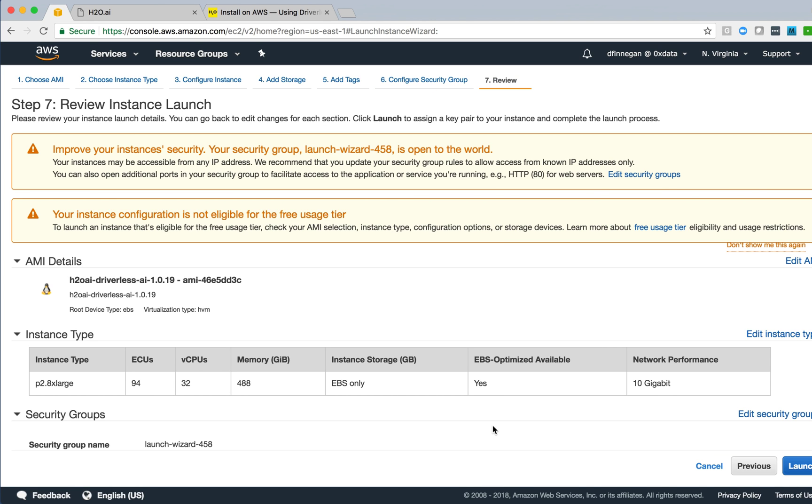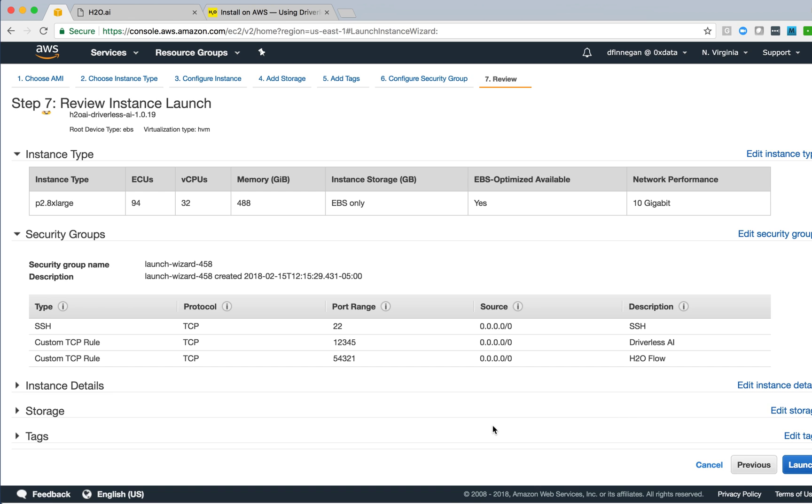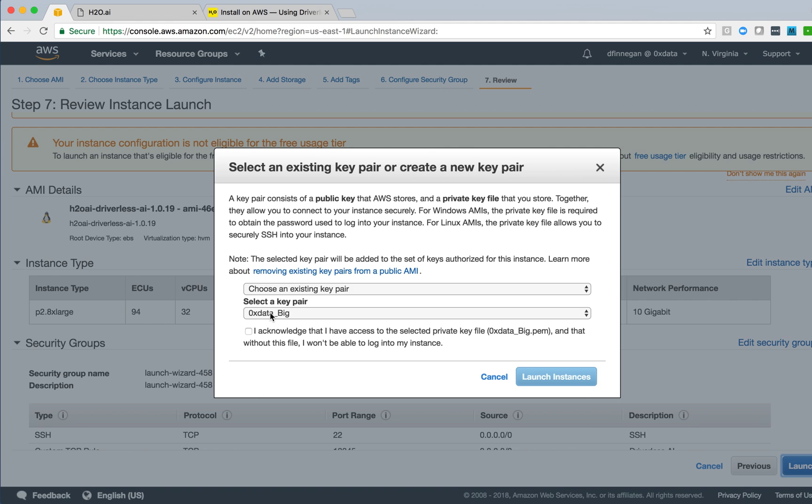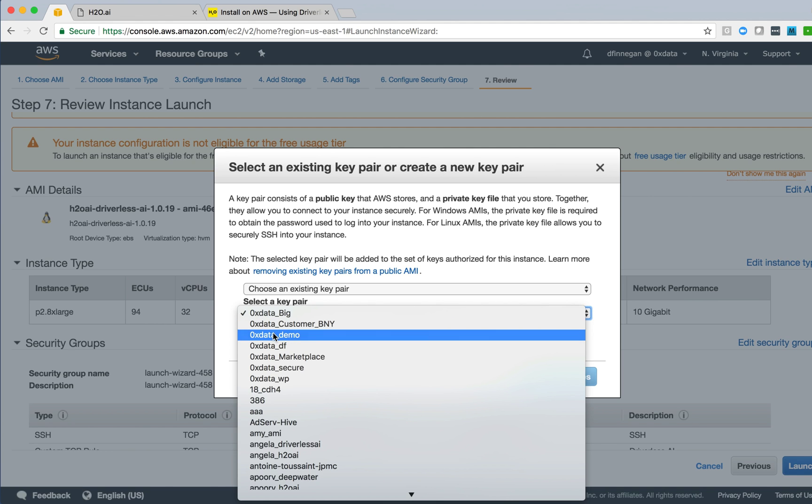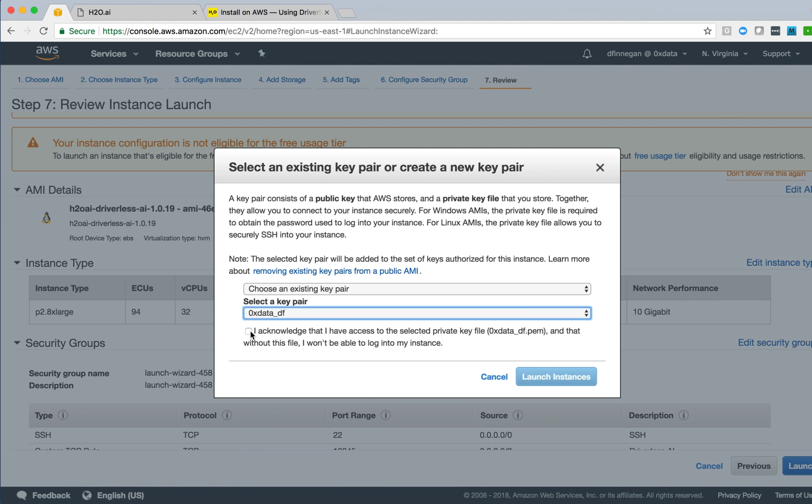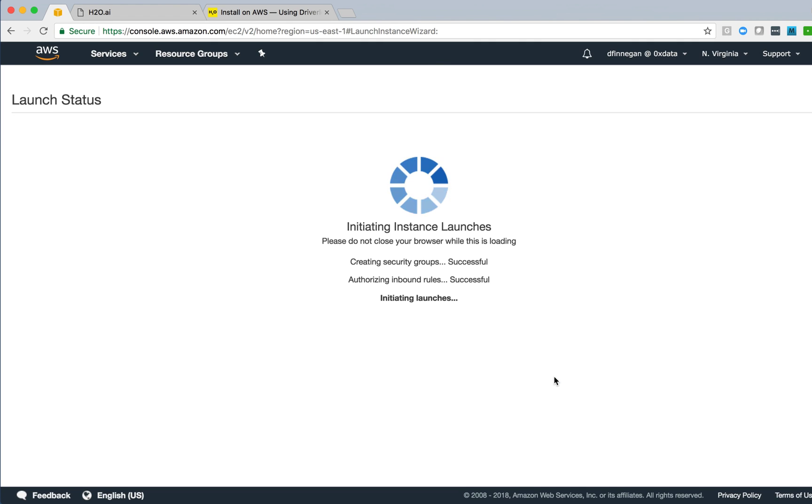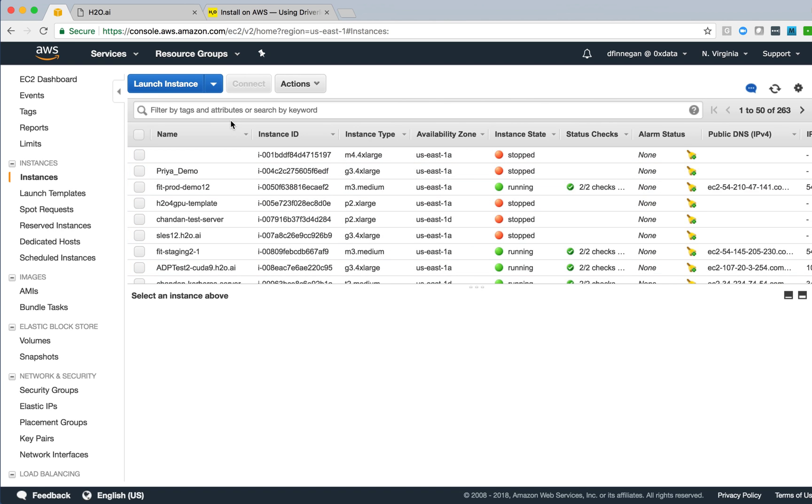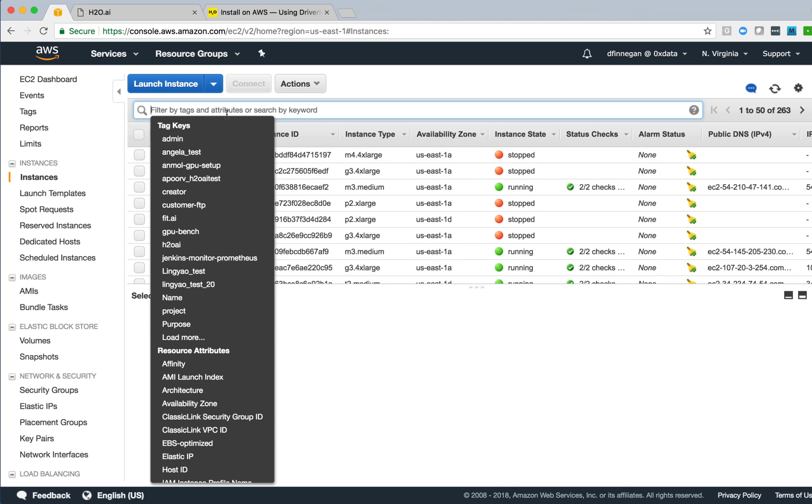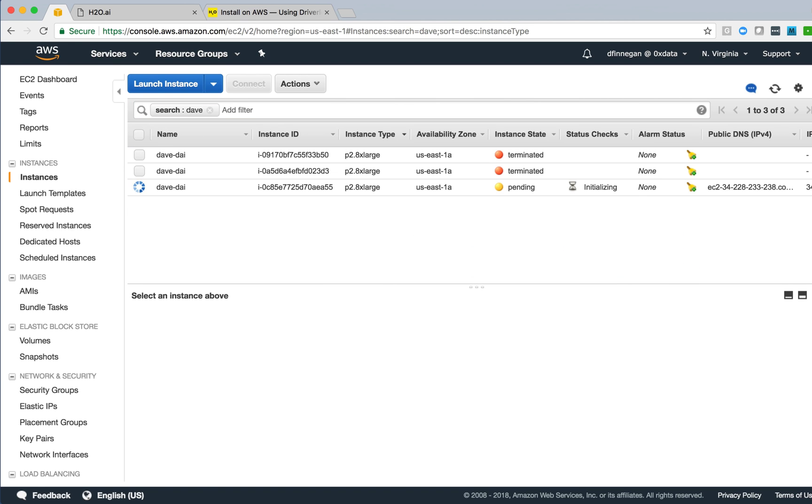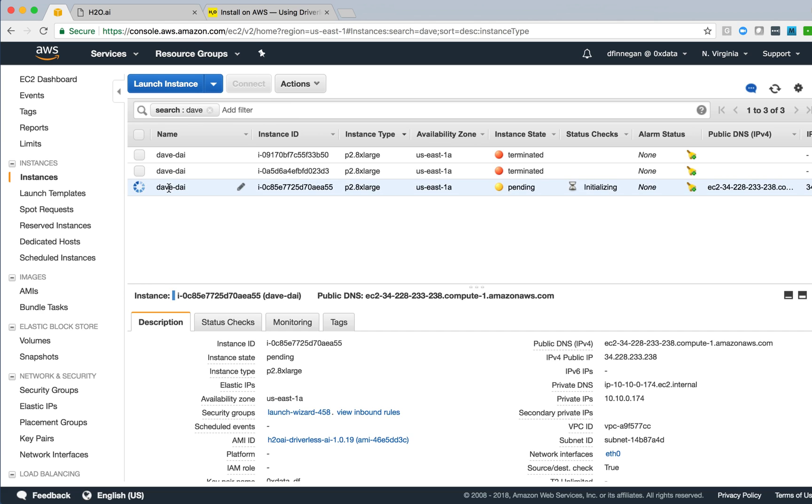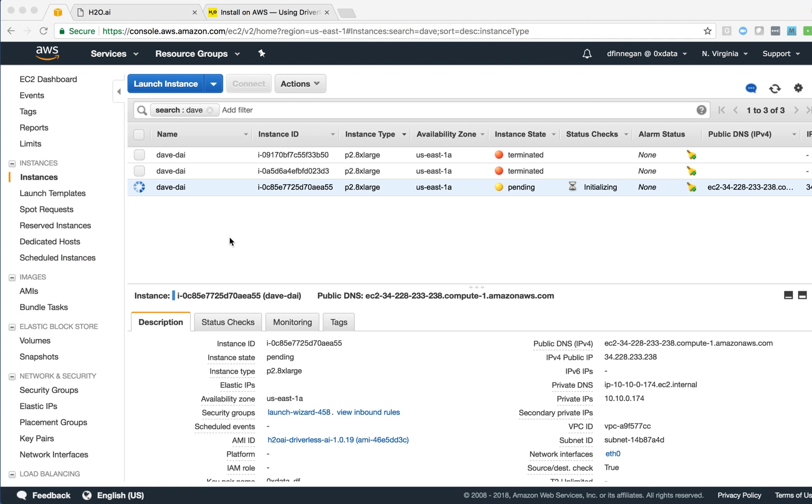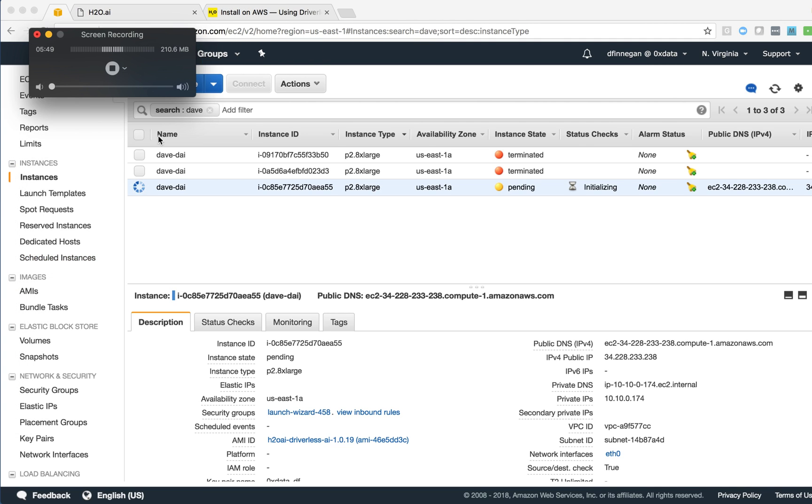We can then go and review and launch our instance. Everything looks good here. So I'll launch it and choose my personal key pair so that I can SSH into it and acknowledge that I have access to that key pair. The instance is then launching. This takes a little while to get up and running. So what I'll do is go to the View Instance page and filter on My Instances, and we'll see that the instance that we're starting is in the initialization state. What we'll do at this point is pause the video for a moment while we get that instance up and running.